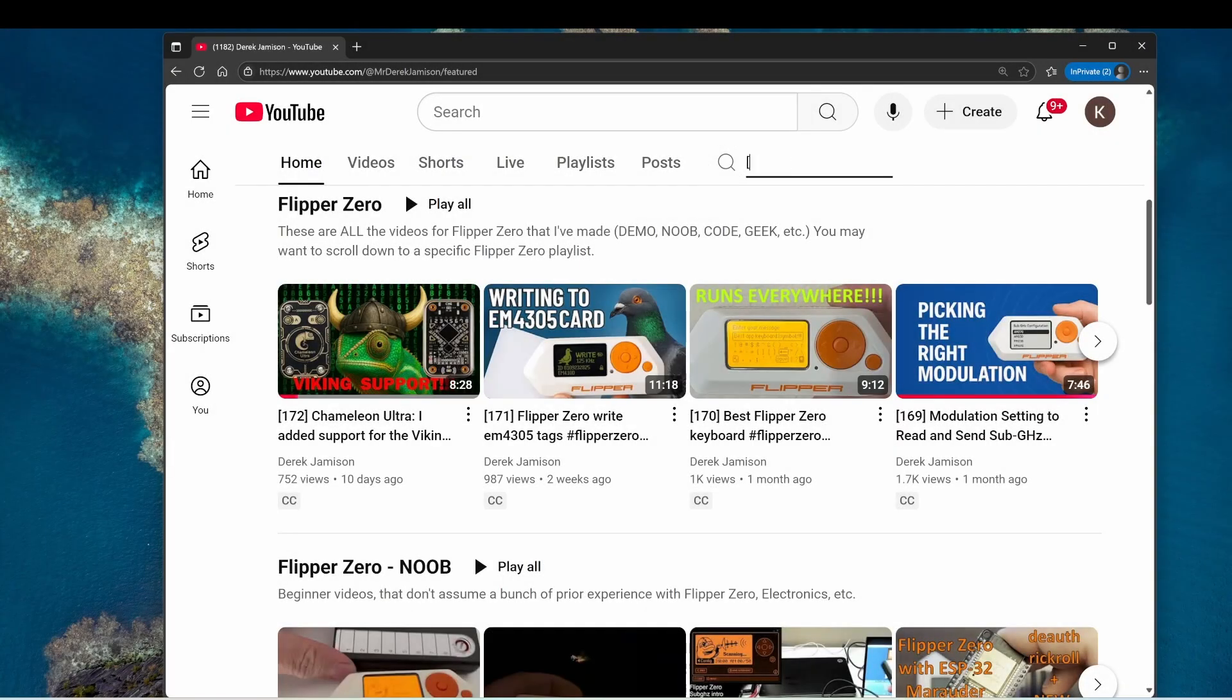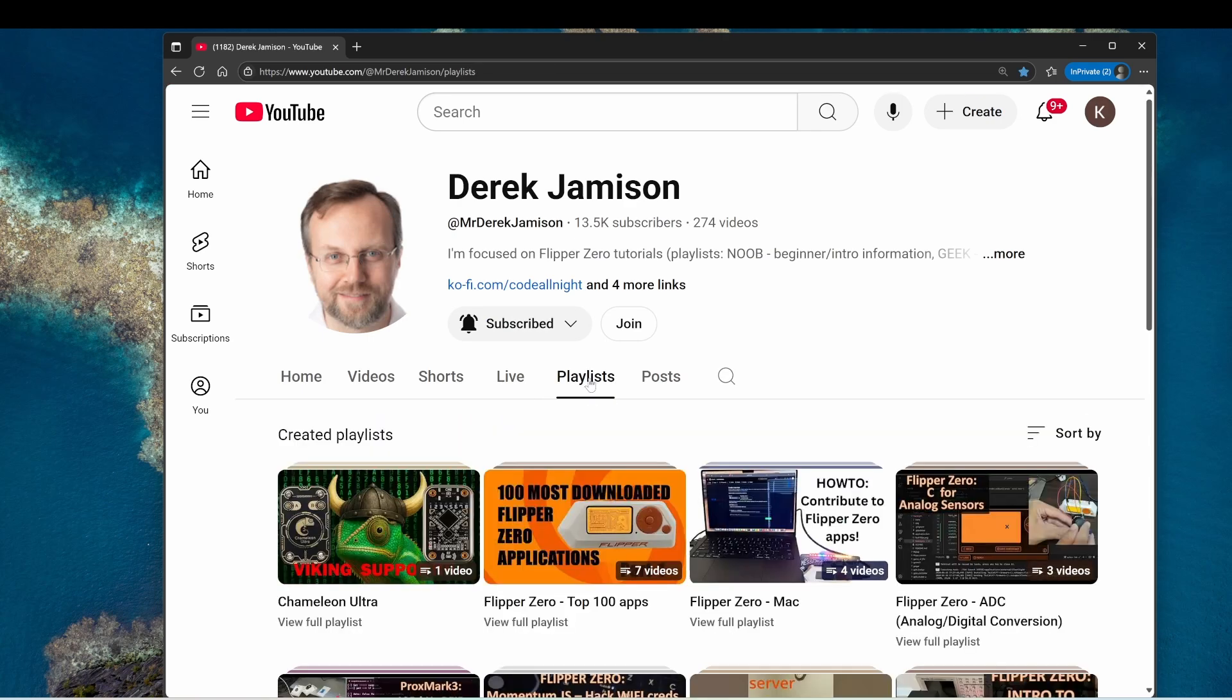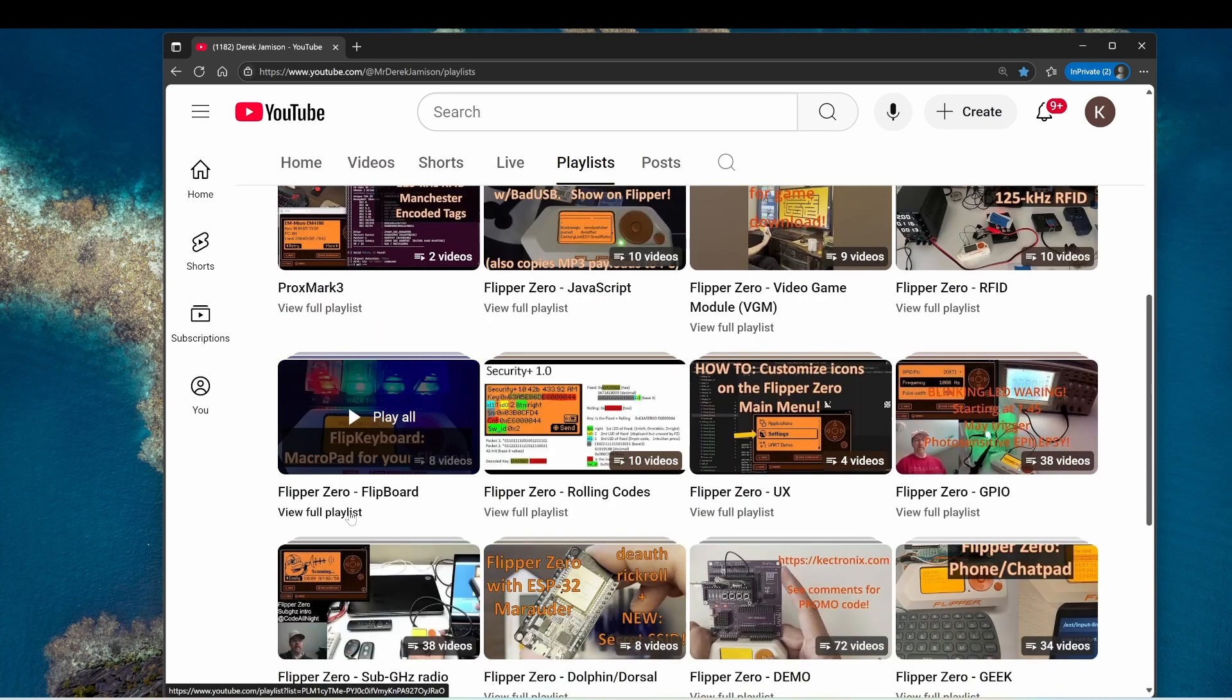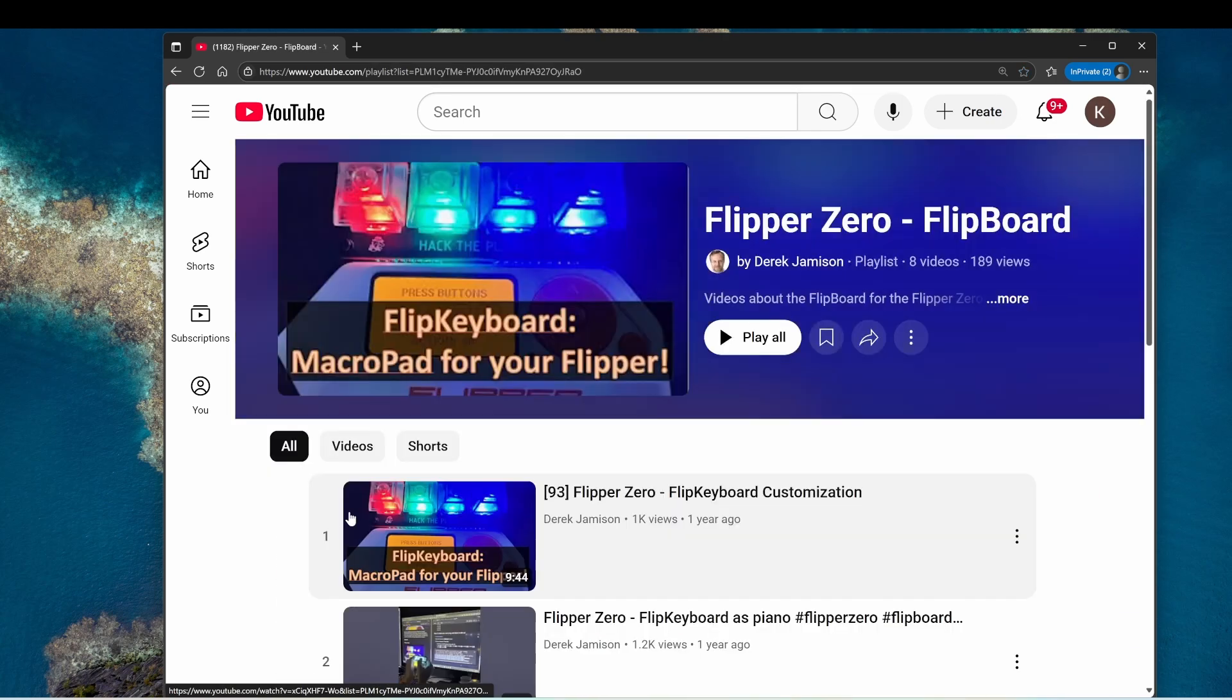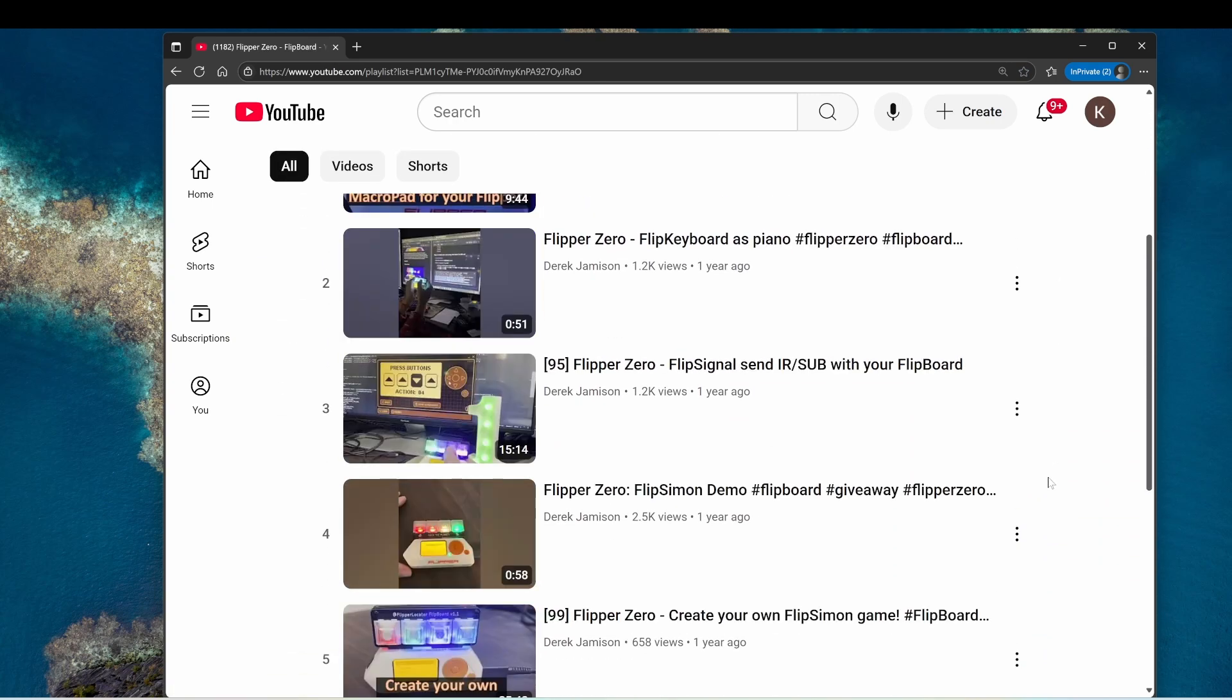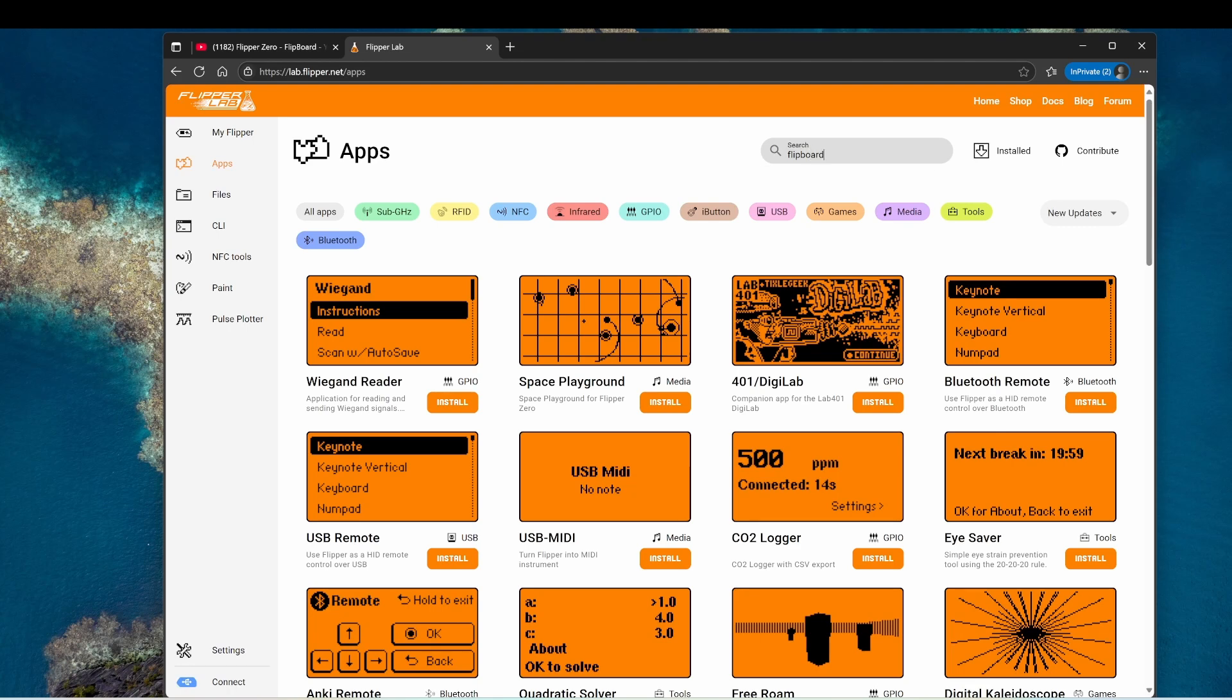In video 126 I went into details about the DEFCON conference and this year Hacker Warehouse is selling the Flipboard again from Make it Hacken with software and tutorials from me. Buying a Flipboard is one of the ways you can help support this channel.